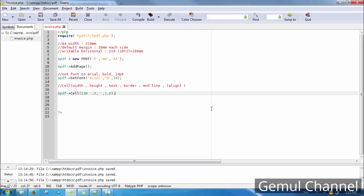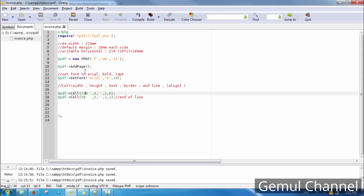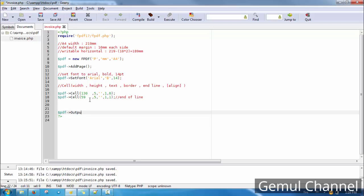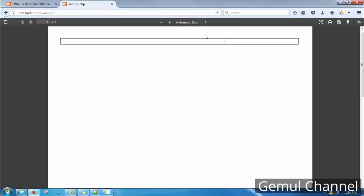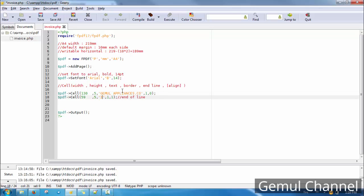There are two things to keep in mind. First, do not echo or output anything, including a single blank line or space, because it will damage the generated PDF, rendering it unreadable. Second, after putting all contents in, the last line of the script needs to call the output method to generate the PDF file and send it to the client. Make sure every line's total width does not exceed the writable horizontal area. Now let's focus on the code — I'll fast forward a bit.